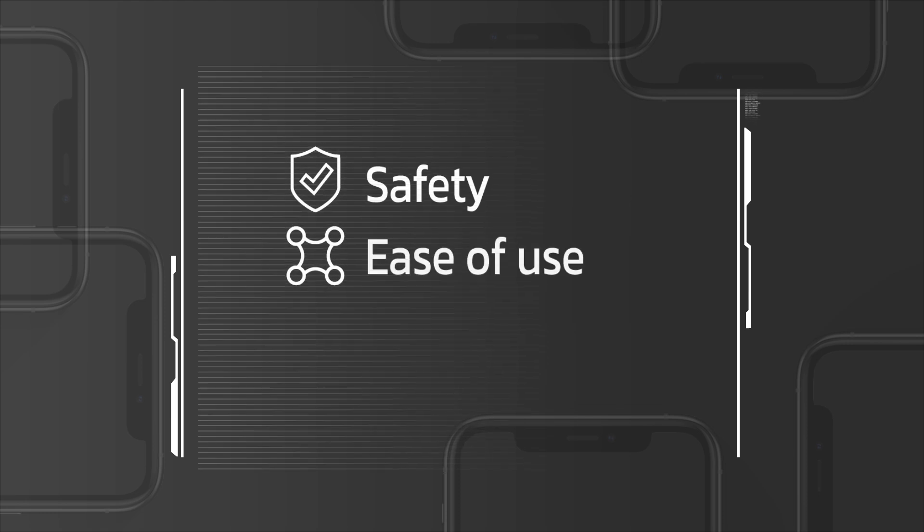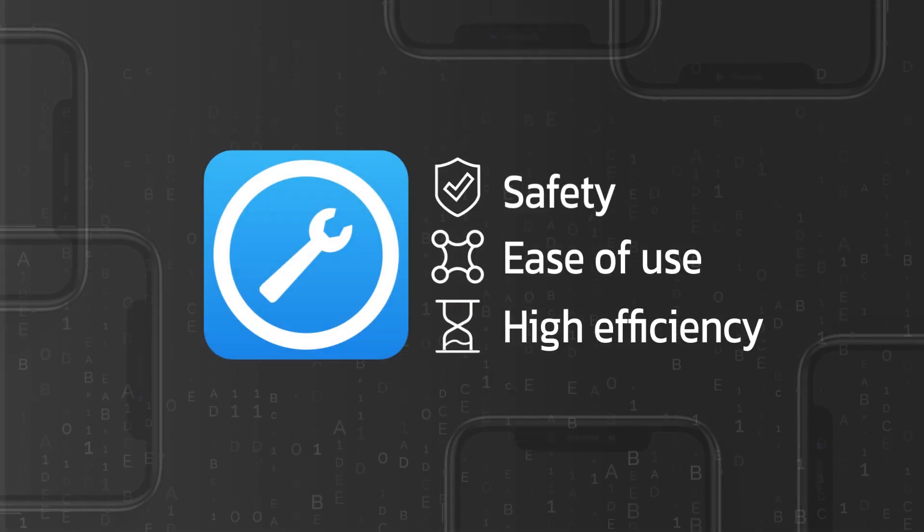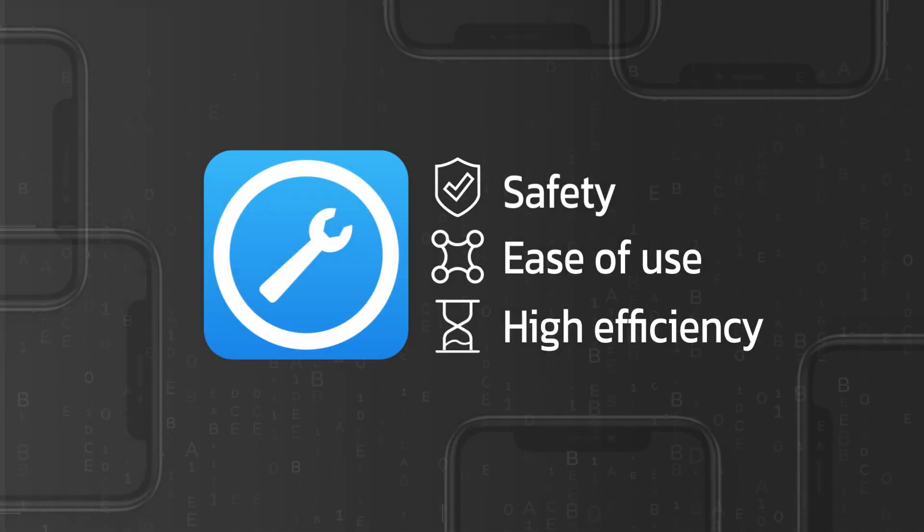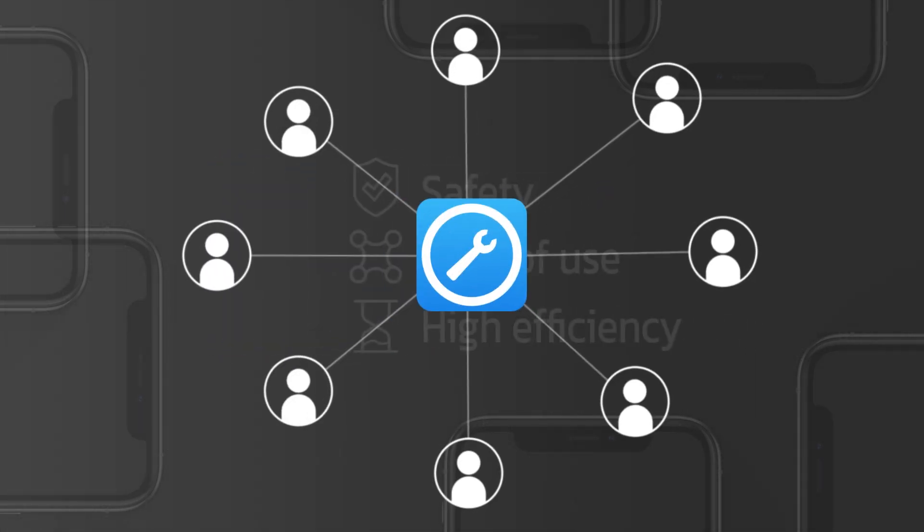Safety, ease of use, and high efficiency make Fixpo a popular and trusted tool for millions of Apple users.